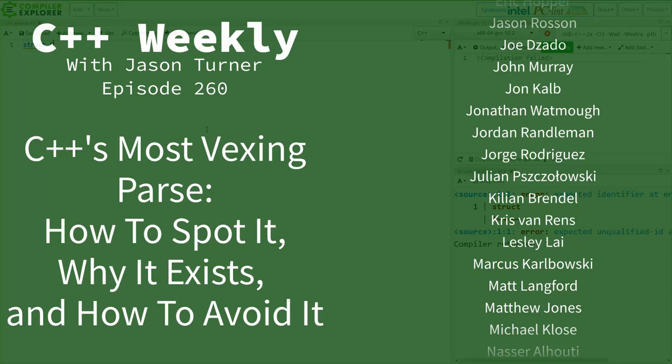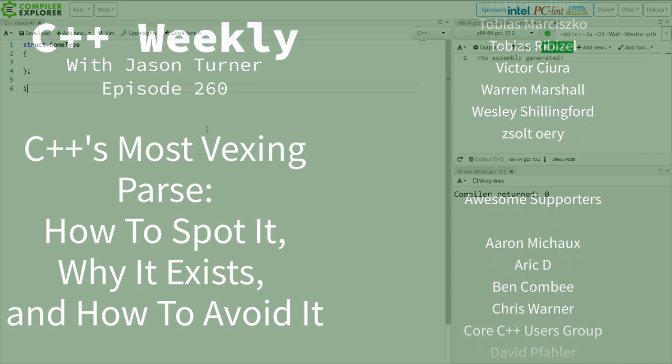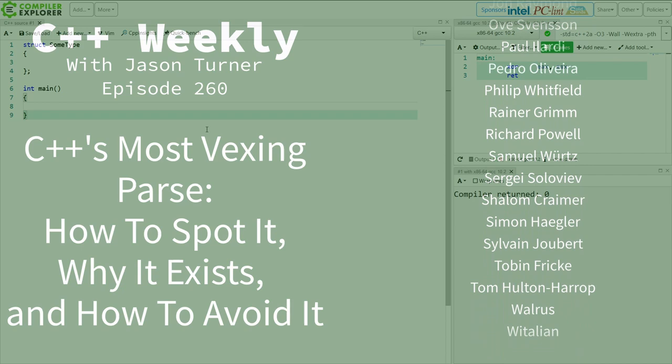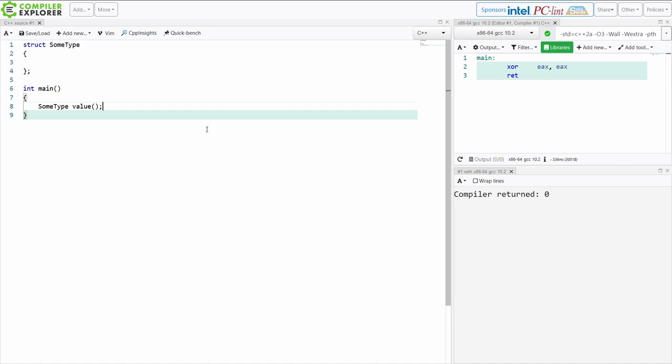I've just declared my struct of some type and I want to create an object of some type. I do it like this, because I want to default construct the value of some type.